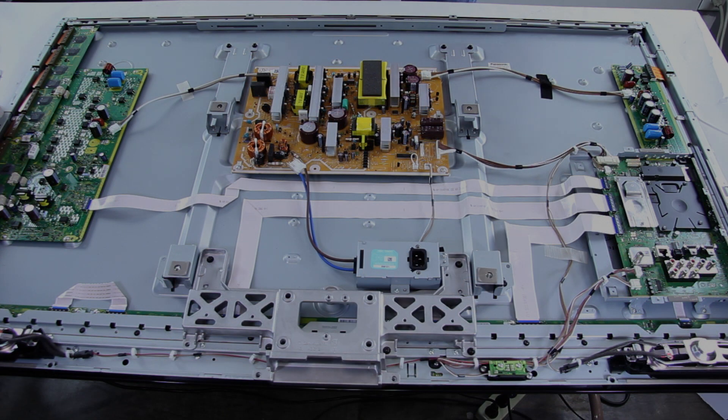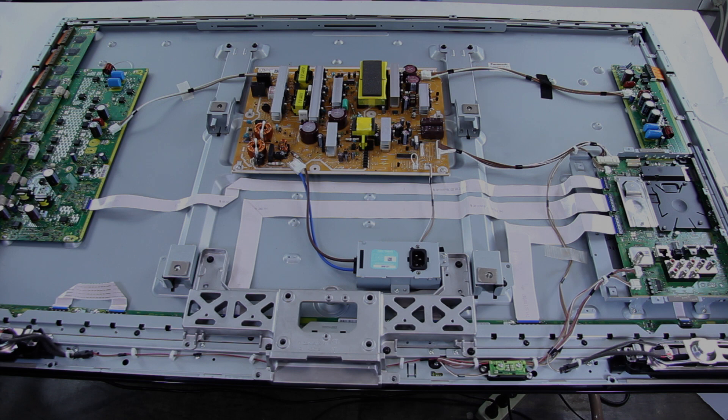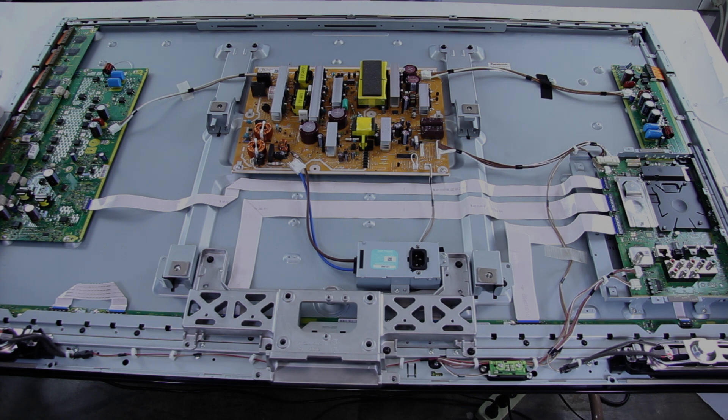Now before removing these boards or replacing them, you will want to do a few things. You will want to turn off your TV, unplug it from any power. You will also want to make sure that you have grounded yourself properly so that you do not damage any of the boards or the TV.